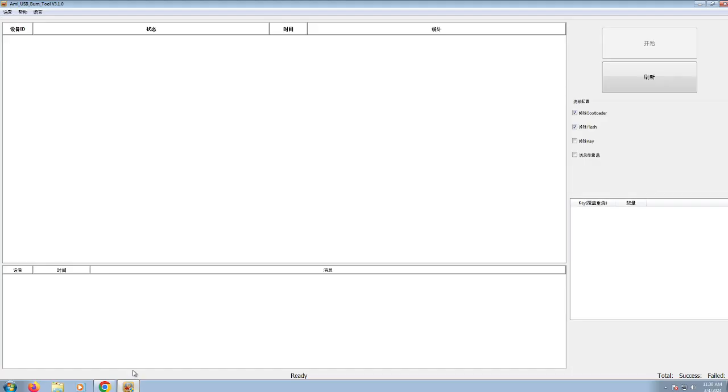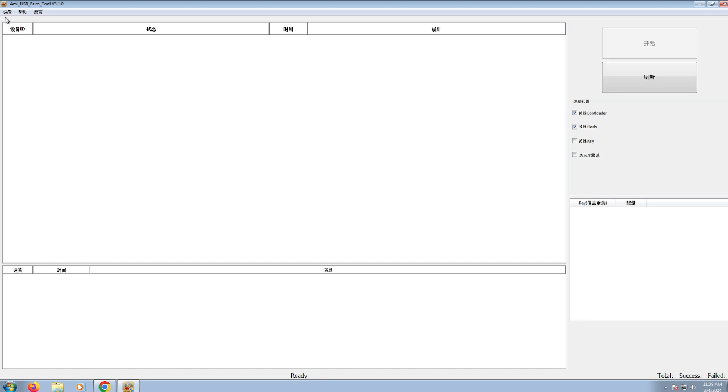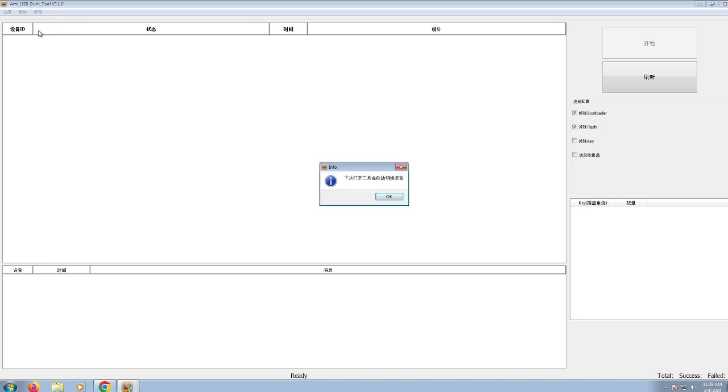And then this is actually the software, which I might be able to make available in a link in the description. But after you actually initially install it, it's probably going to appear like this. So it's actually in Chinese and maybe most of the people that watch this video can't read Chinese. So in the menu basically at the top, under the description box, AML USB burn tool, there's three menu items and you just basically have to choose the one farthest to the right on the top right-hand corner and select English rather than Chinese.